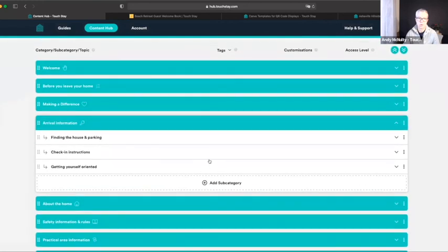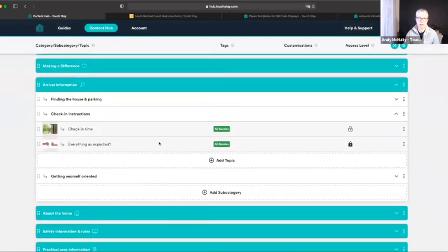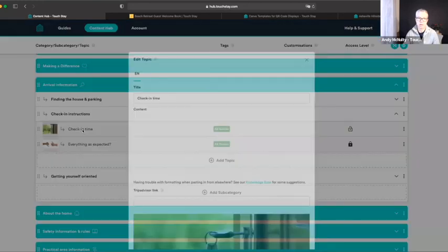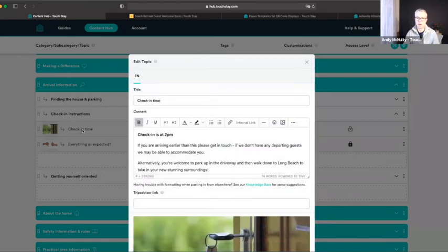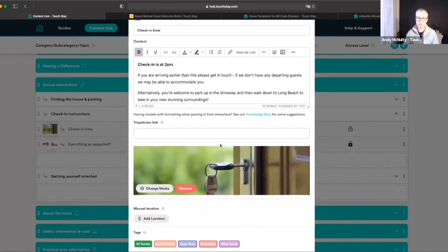For adding videos — let's go to the Arrival Information. If you wanted to add a video to explain how the front door keypad works, scroll down to the Media section. In this case I'm clicking Change Media, but if there was no photo there you would just have an Add Media button.